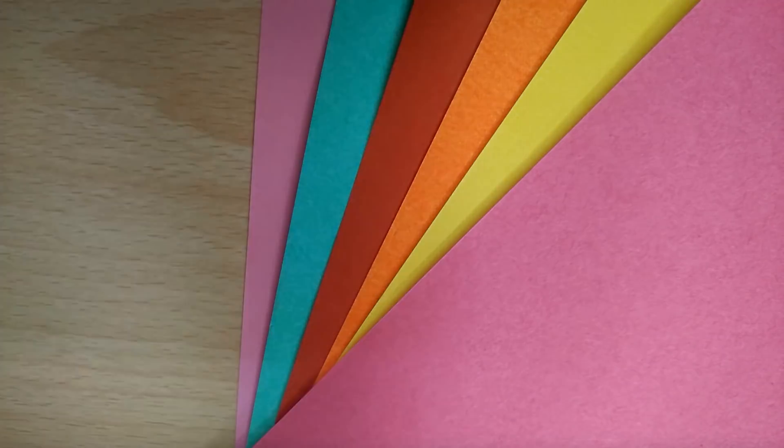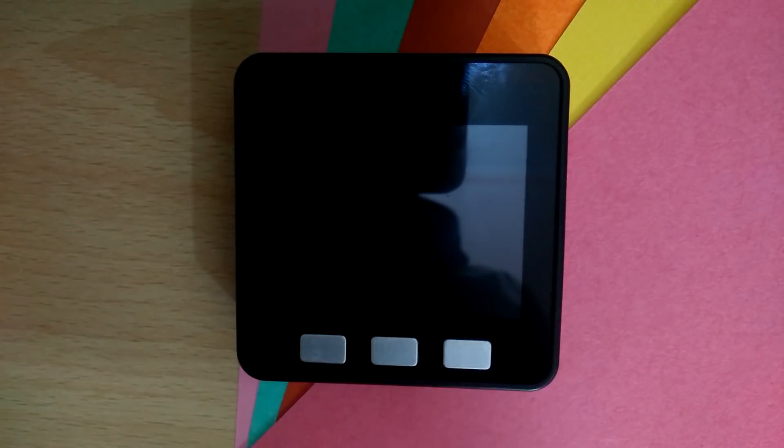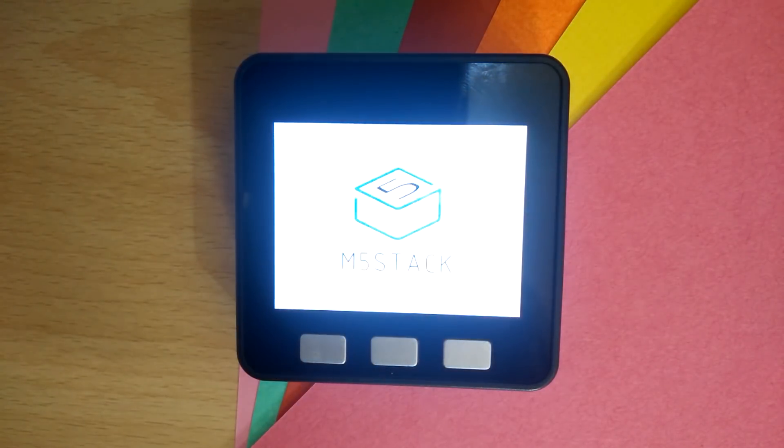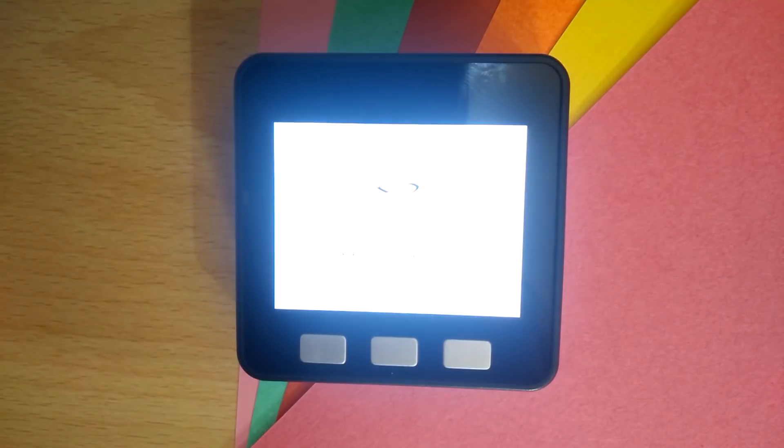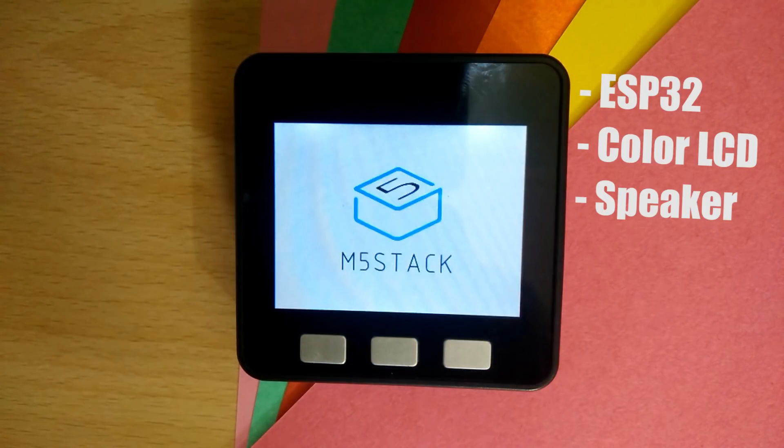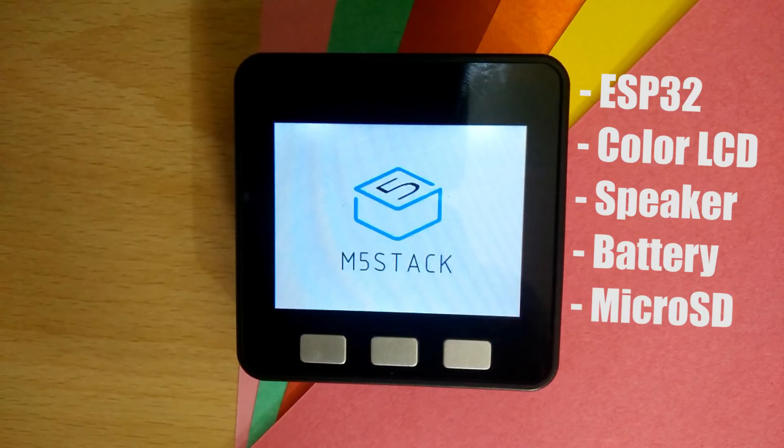Hey guys, Ravi here, and this is the best development board I've ever used, called the M5 Stack. This tiny module has an ESP32, a 2-inch color LCD, a 1-watt speaker, a battery, and a micro SD card reader.